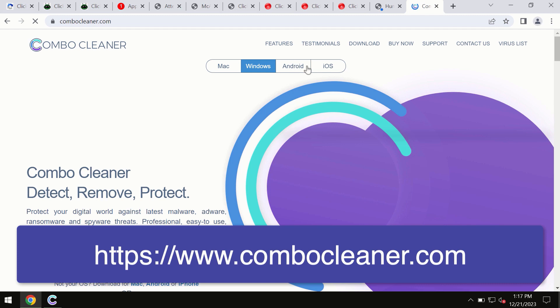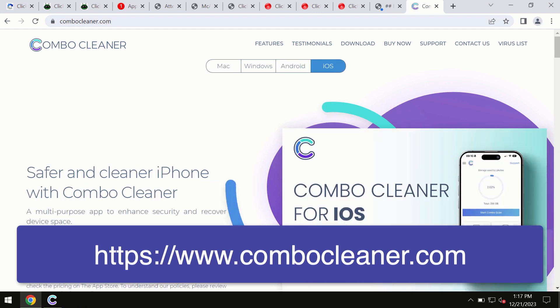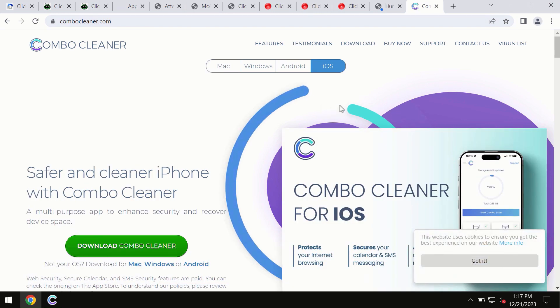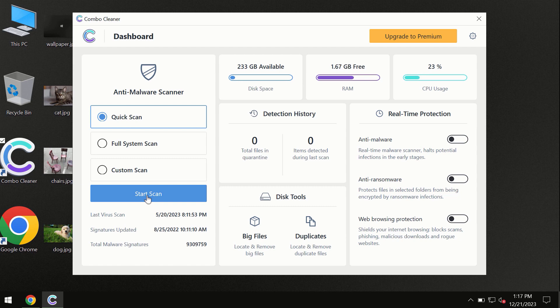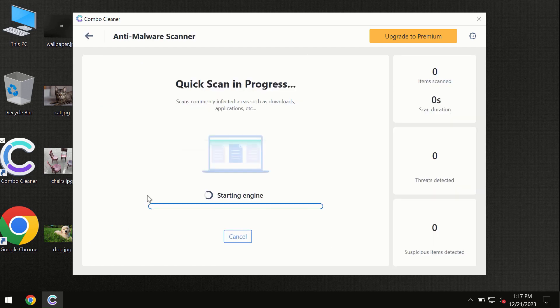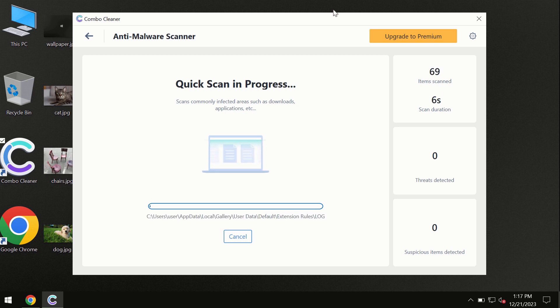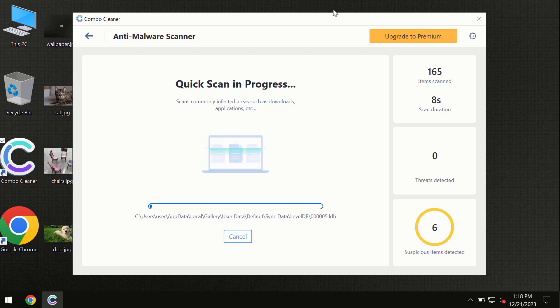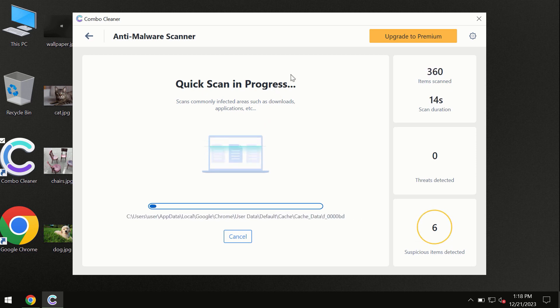You need to click on the start scan button and the program will begin investigating your computer. First, the software will update its anti-malware database, which is essential for proper detection and removal of any malware. Don't skip the update procedure.